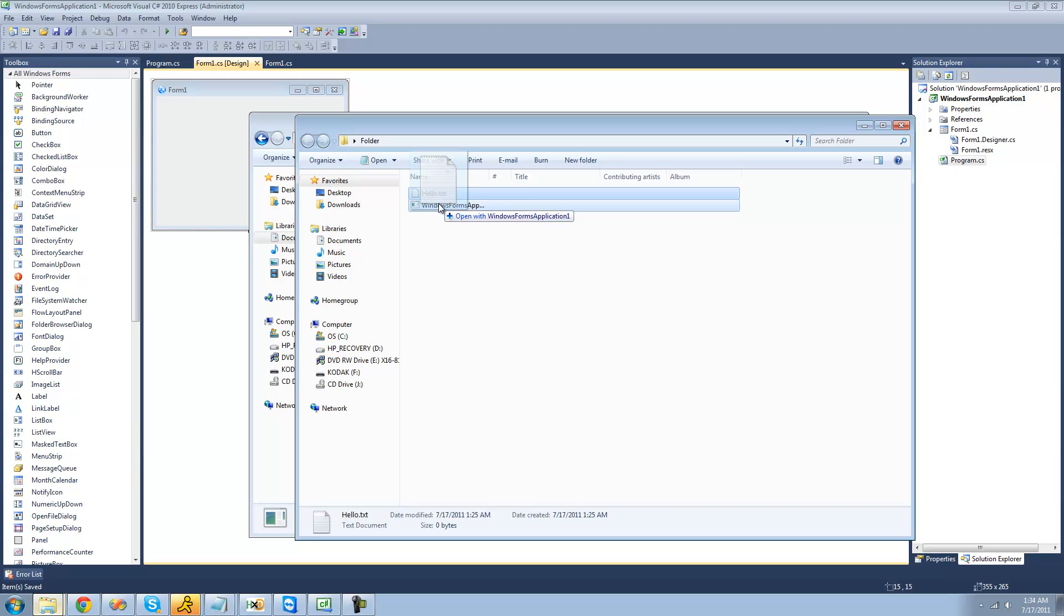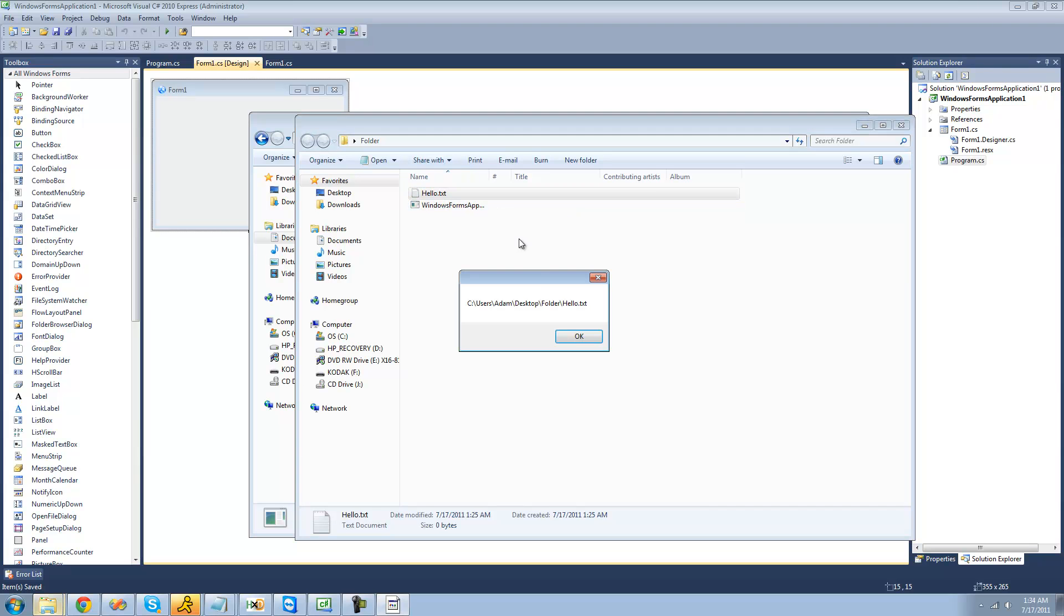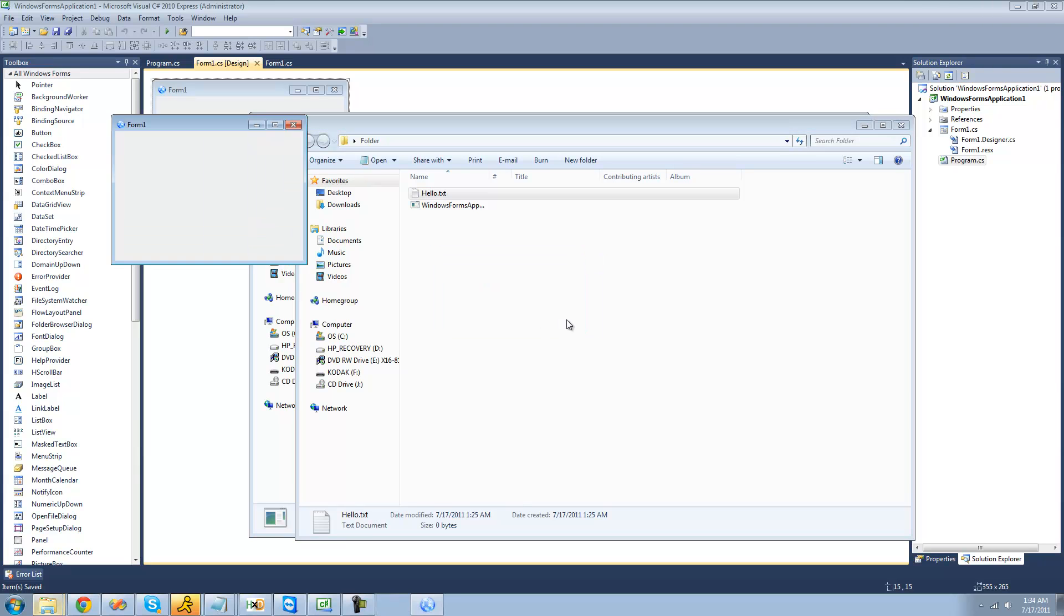Yep, that's what we want to do. We run it. Yep, we get a message box with a path to the file. That's exactly what we want. And now that you know the path to the file, you can do pretty much anything you'd like with that.